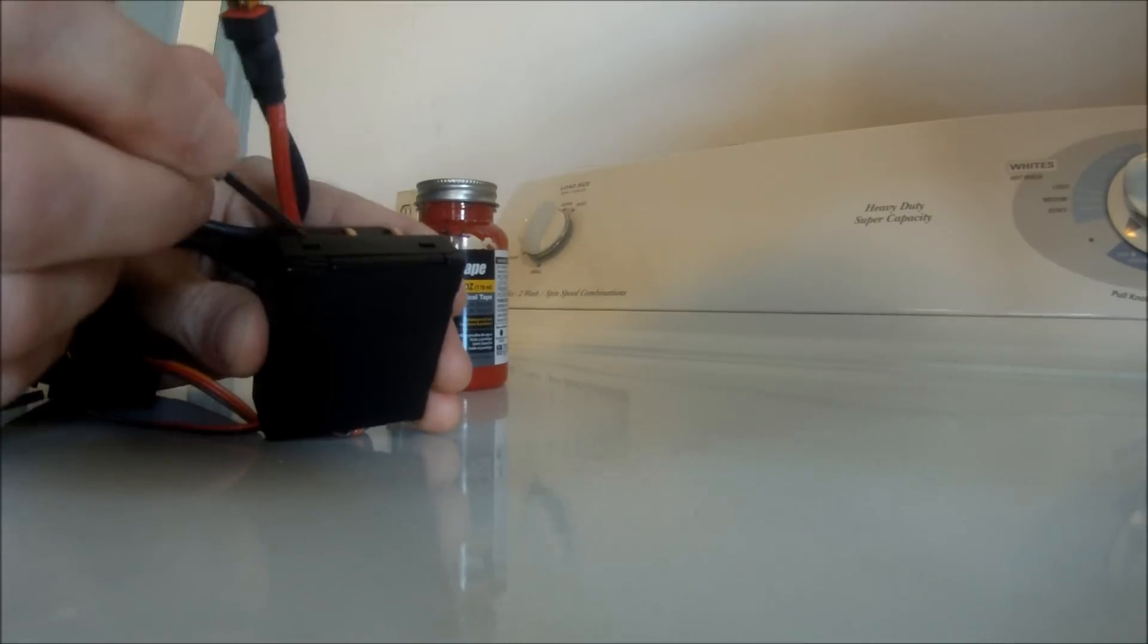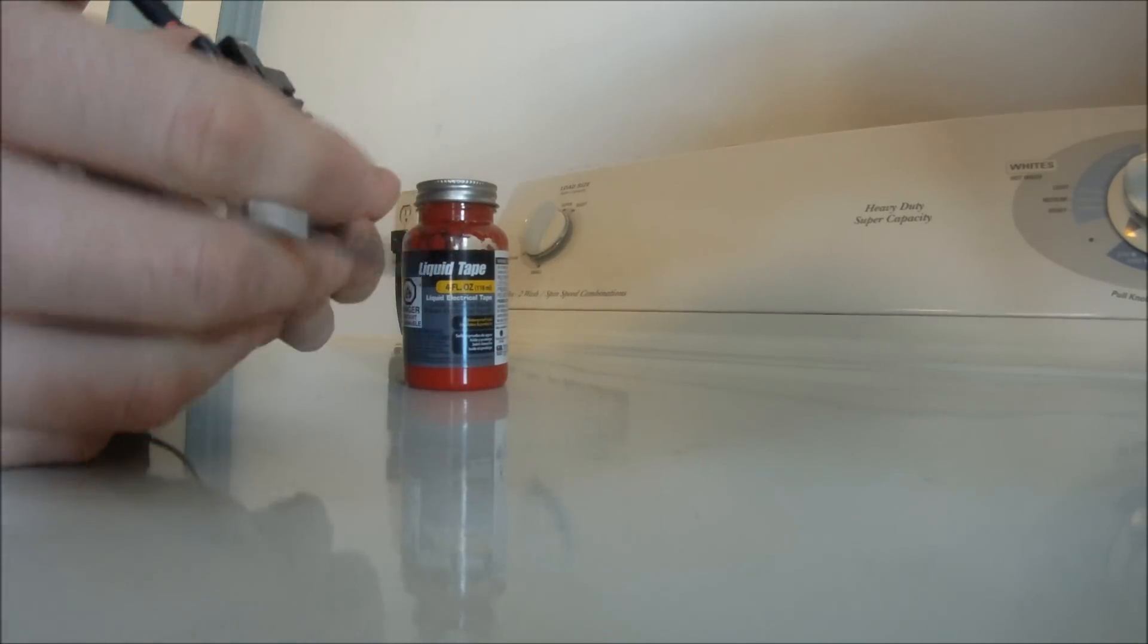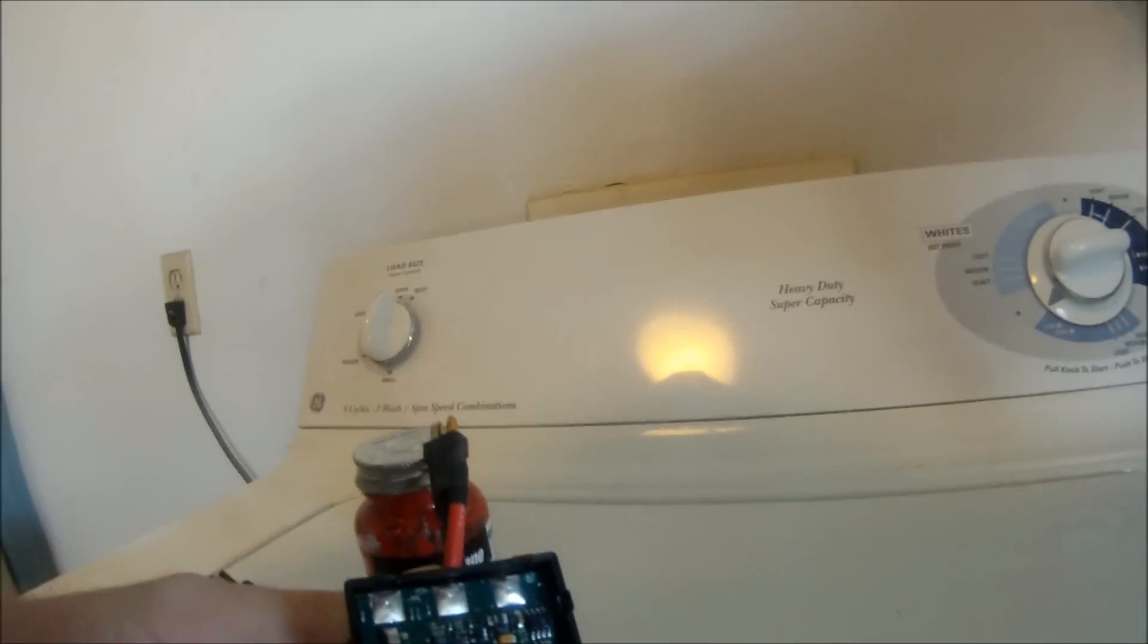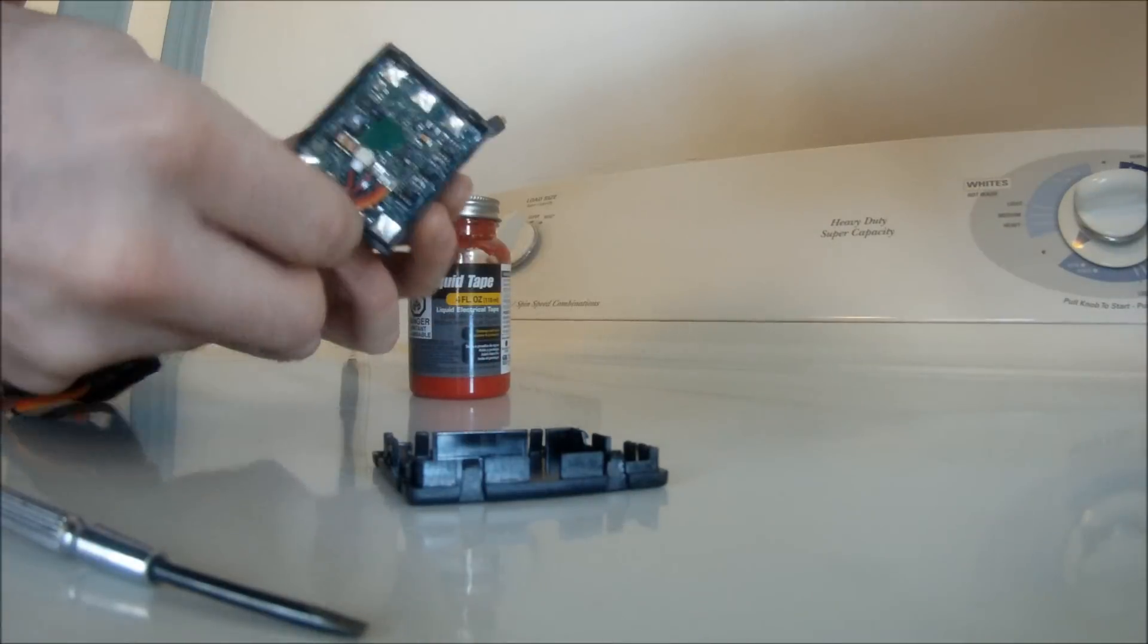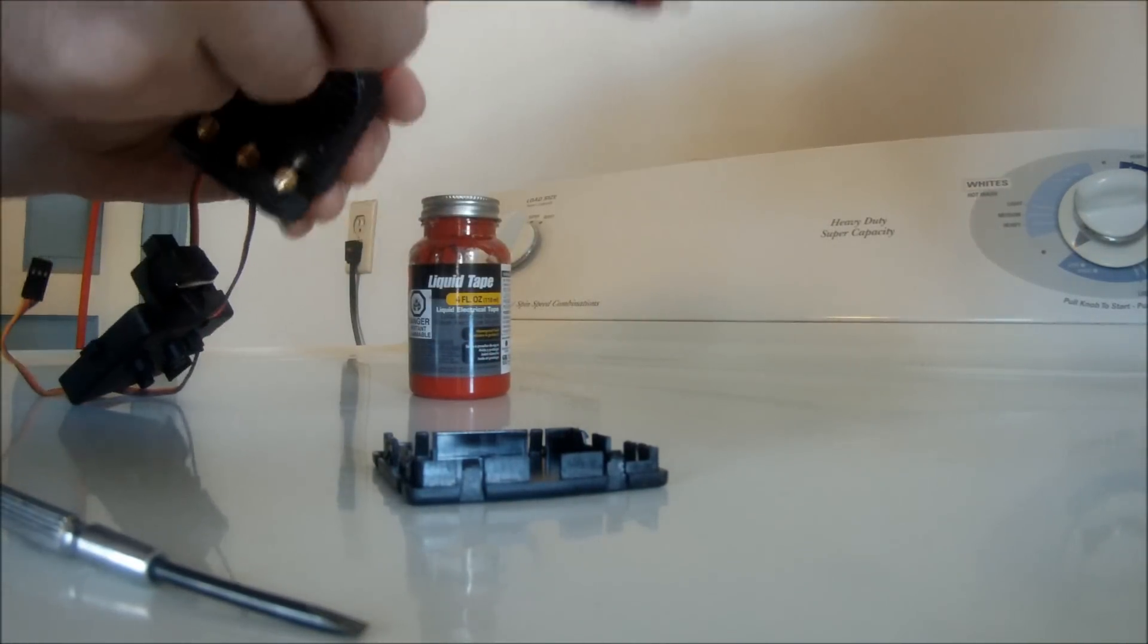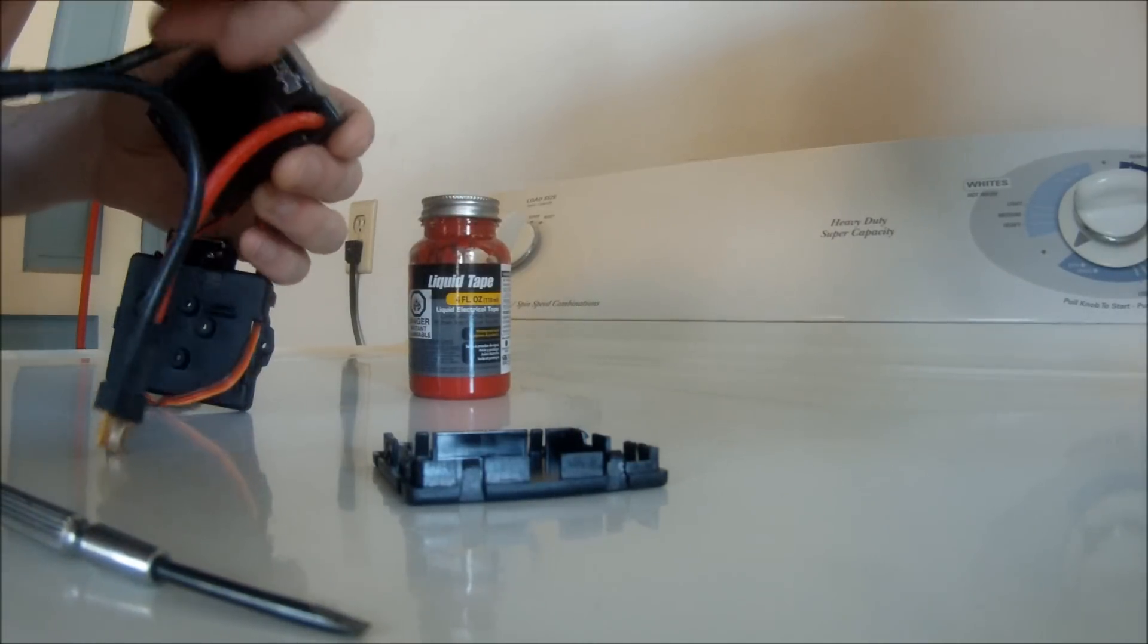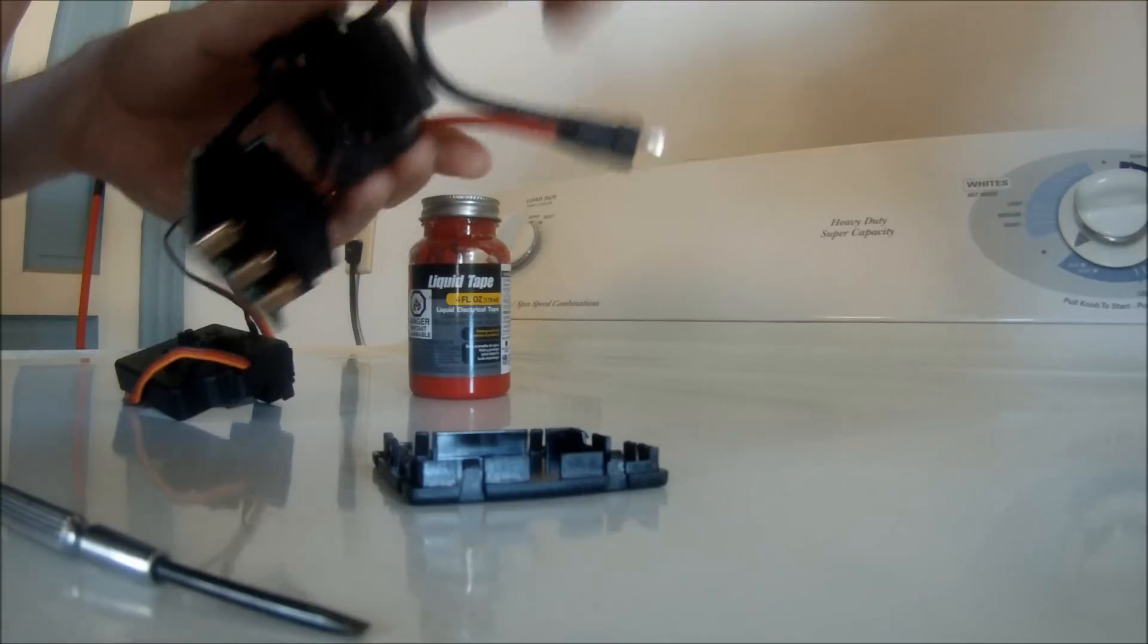You can just use your screwdriver to kind of get in between there, pop this off, and see the bottom of the case just pops off like that. You now have your electronics exposed. Now this will come right out of the plastic. You kind of have to push the power cables down in.